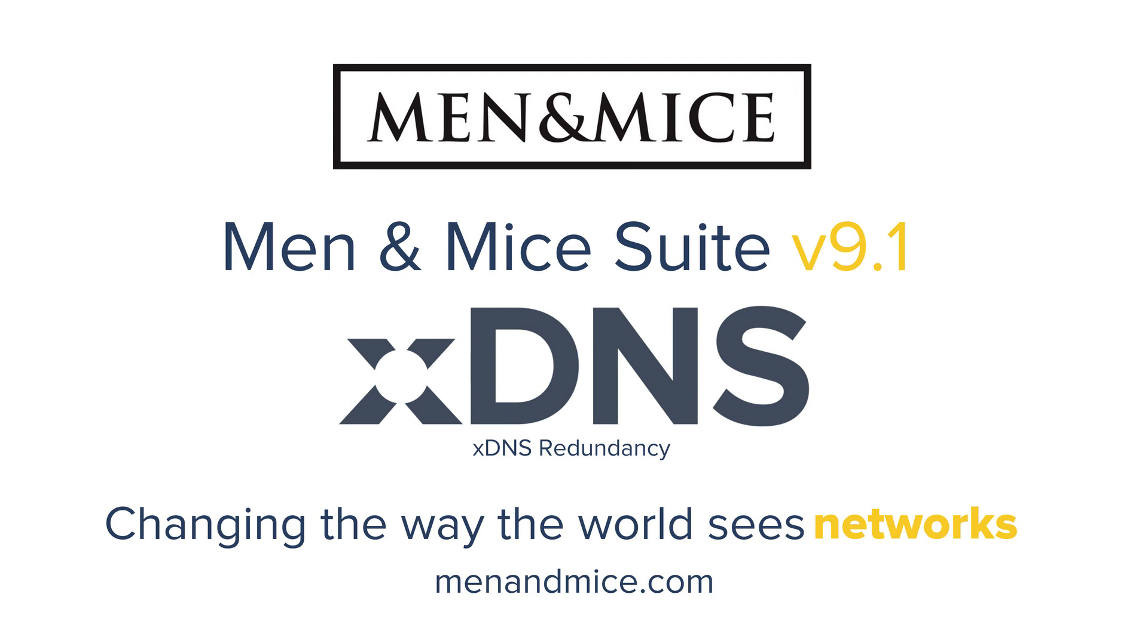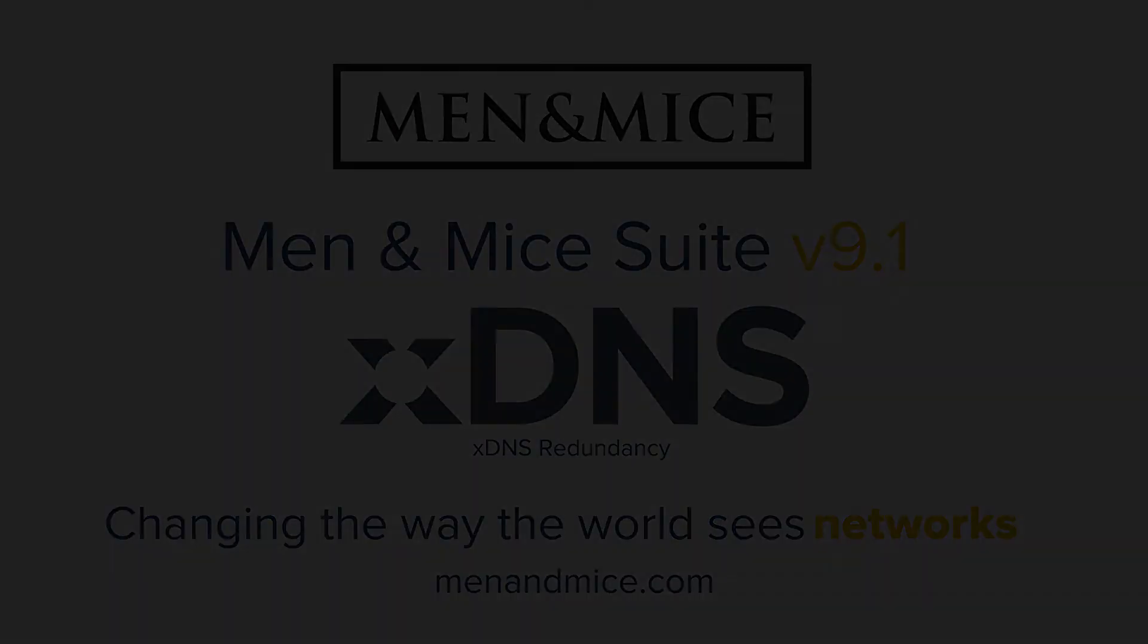We will continue to bring you features and functionality that will make managing today's complex networks as efficient and secure as possible. Please visit menandmice.com to stay up to date on latest releases, relevant news, and events.